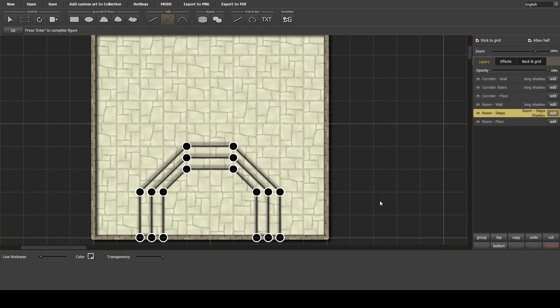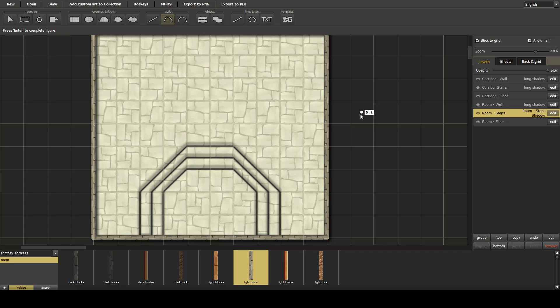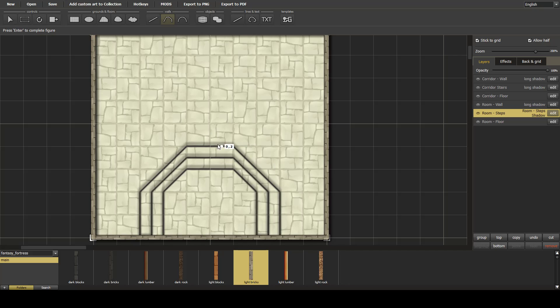And that is the example for today, nice simple shadow effect within a room. Thank you.